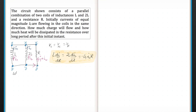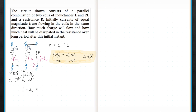Using the first two equalities, we have L dI1/dt = 2L dI2/dt, so dt cancels and L cancels. Integrating with initial limits I₀ for both currents, we get I1 − I₀ = 2(I2 − I₀). Thus we get a relation: I1 = 2I2 − I₀.